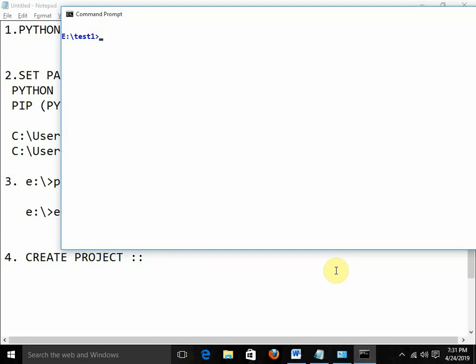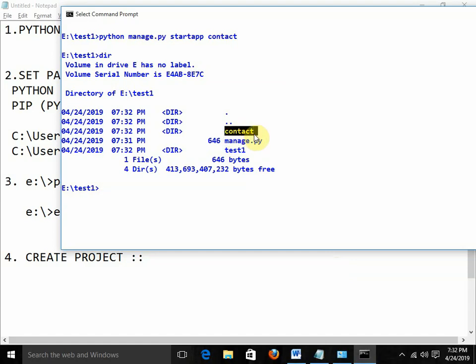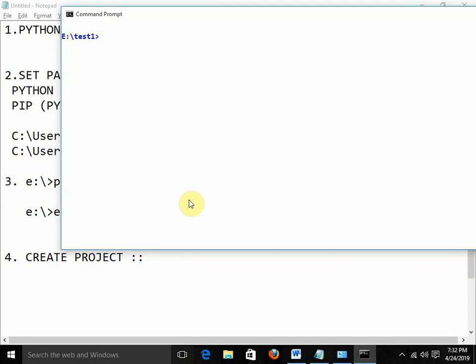Now what I need to do is create apps. In Django, the pages are known as apps. The command is 'python manage.py startapp contact'. This is the page I need to create. When I run the 'dir' command, we have the contact folder — it is basically a kind of app. My project (website) is ready and my app (web page) is ready.